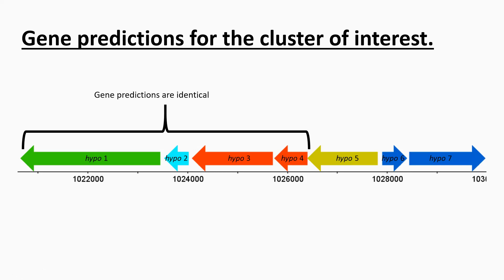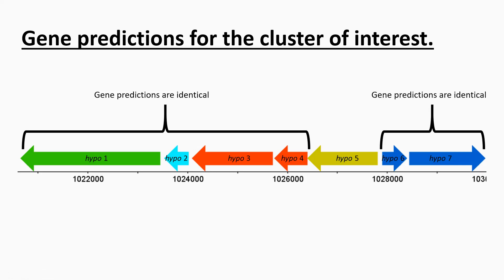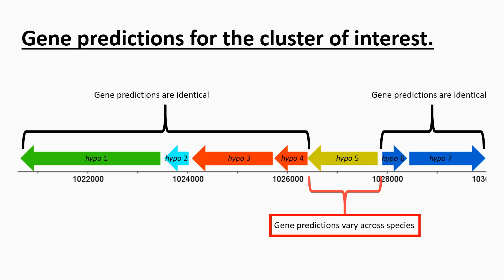When I compared across a lot of different species, I found that overall predictions for these genes are identical. So that's using RAST and Prodigal. Similarly, predictions for these are identical as well.